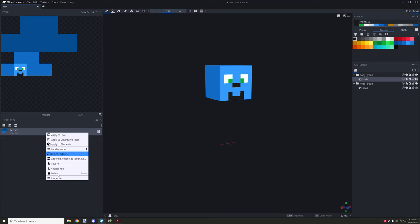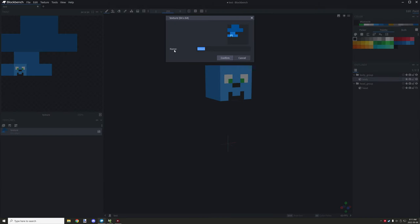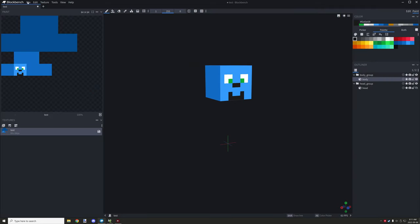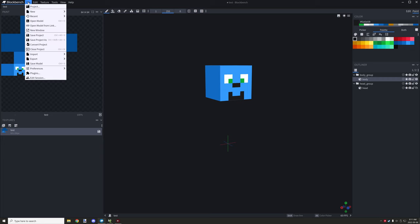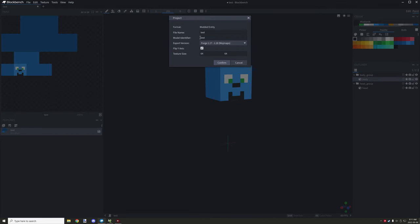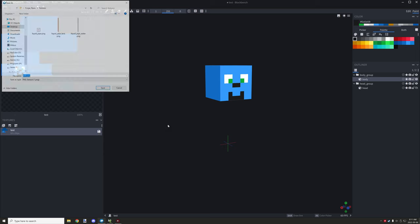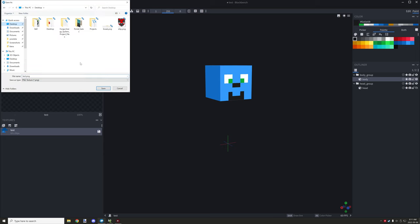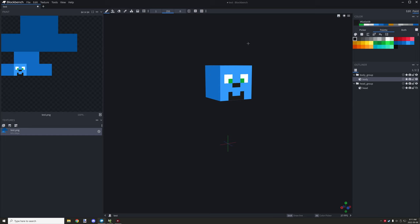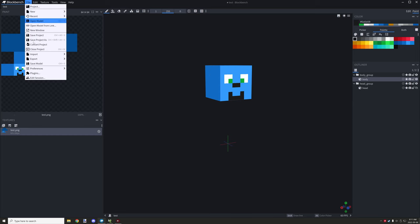After you've done that, click the save icon on the texture itself. You want to name your texture the same thing as your entity model and identifier name. The identifier name, model name, and textures should all be consistent throughout the product — the actual file itself.